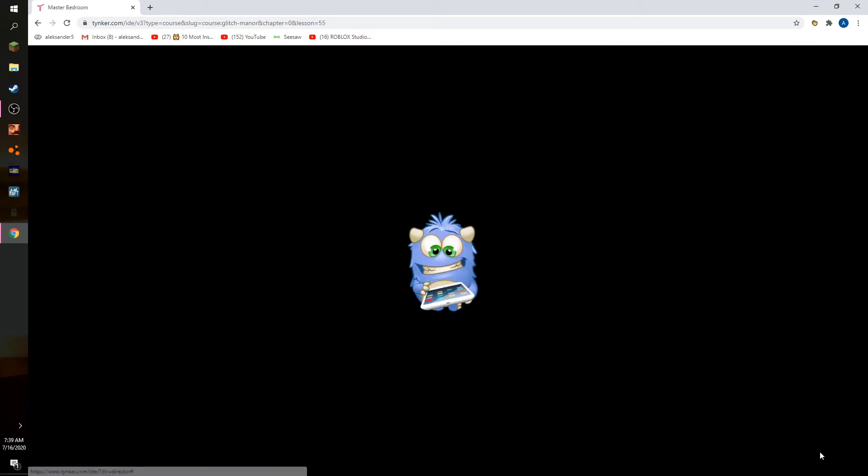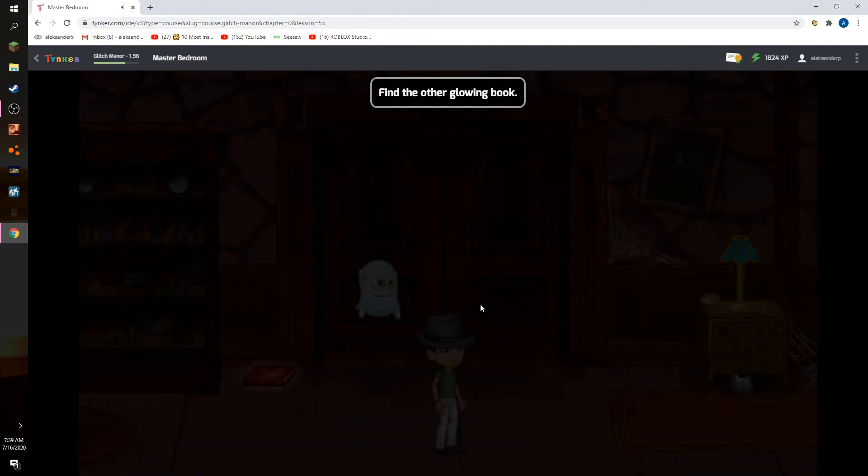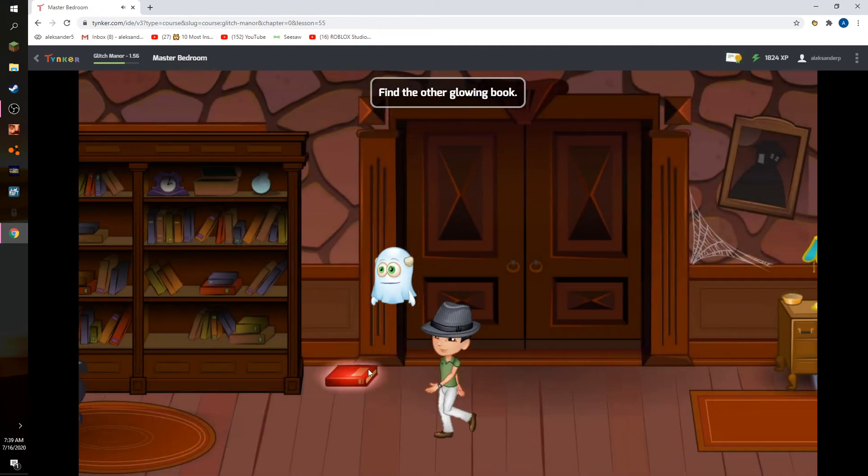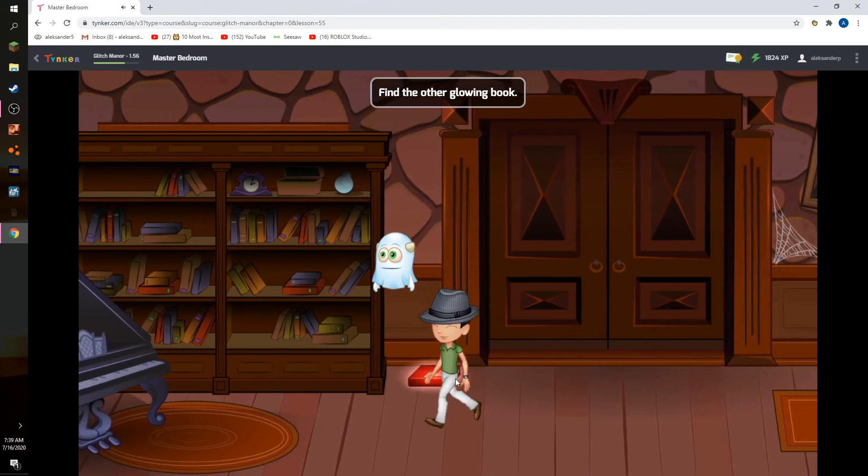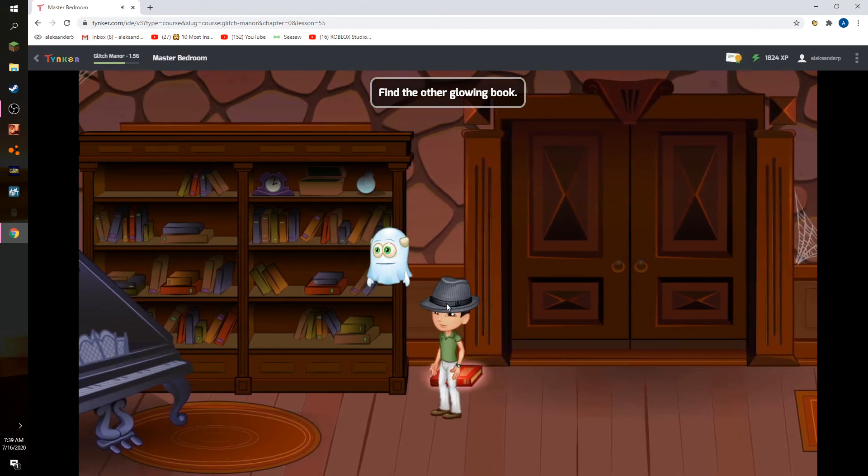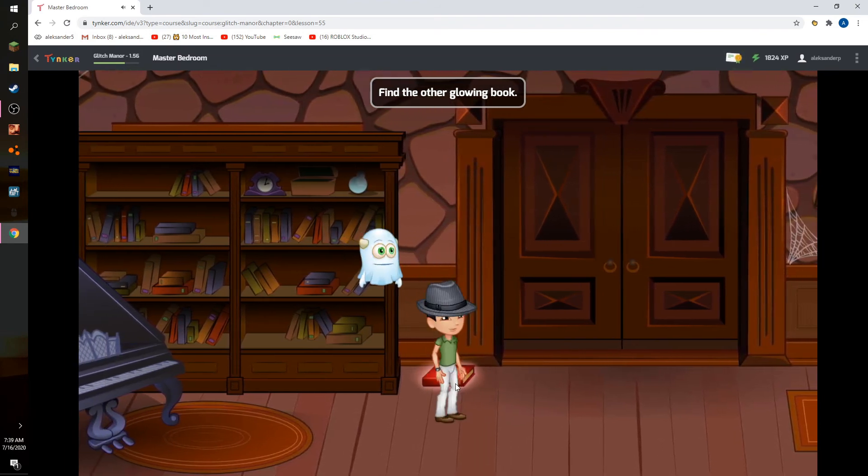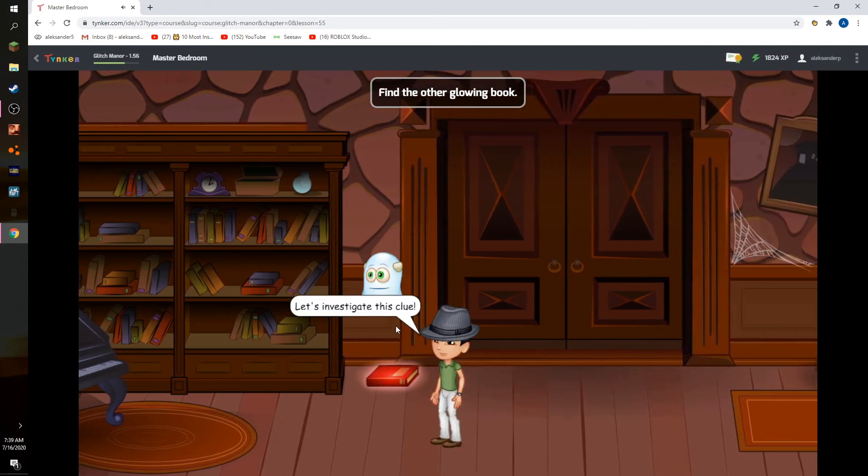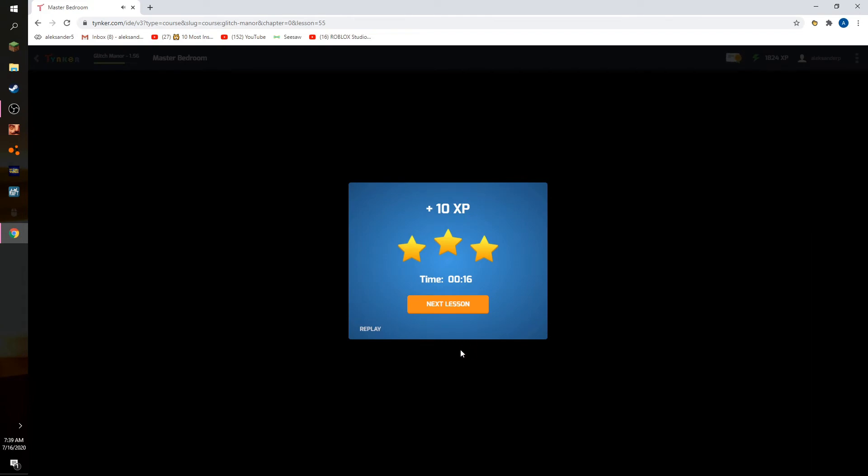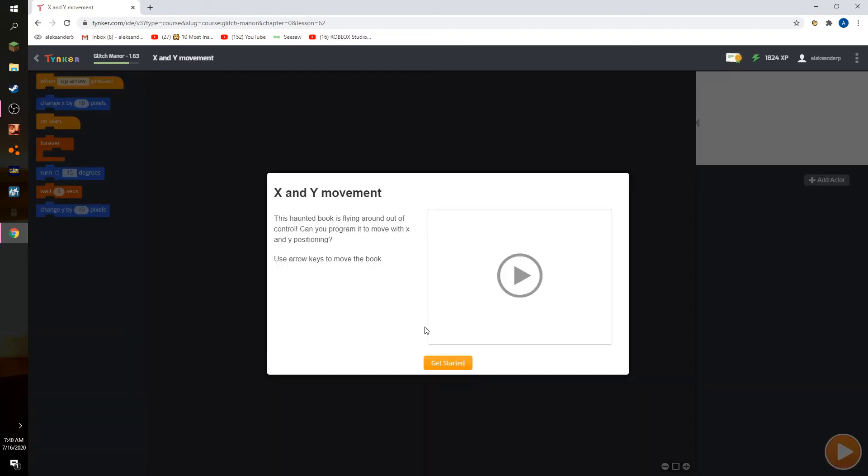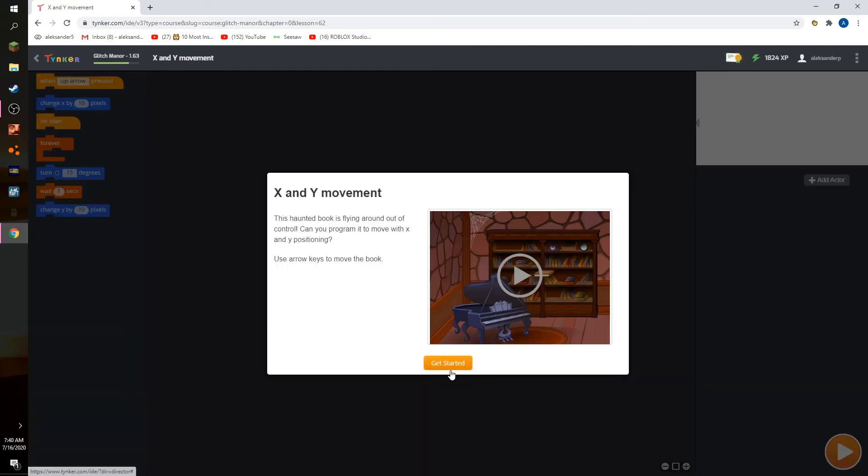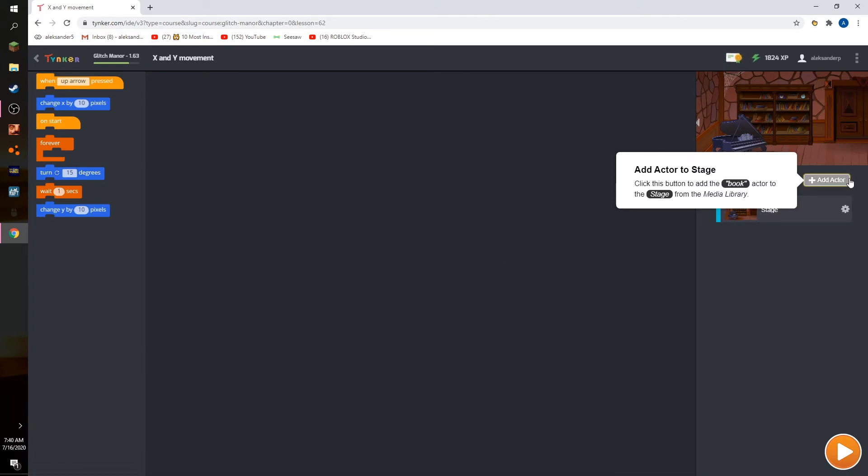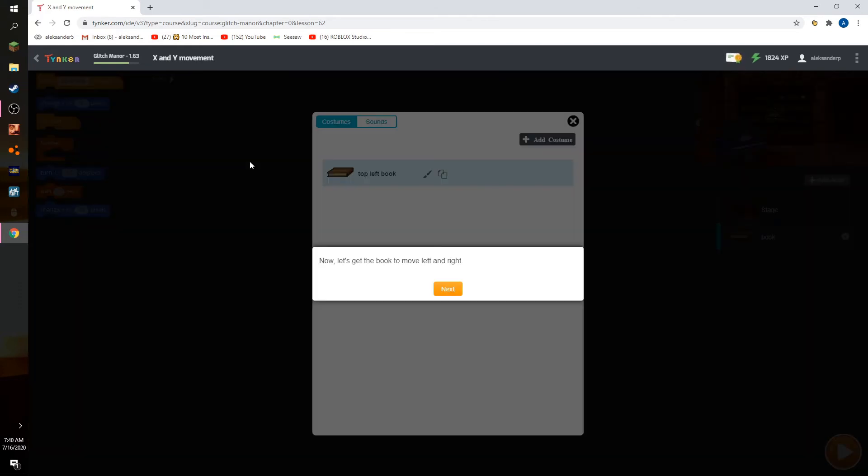Find another glowy book. Oh, it teleports me right there. Can I please... Now we can investigate the clue. I don't think a book is a clue. Okay, we're gonna add a flying book.